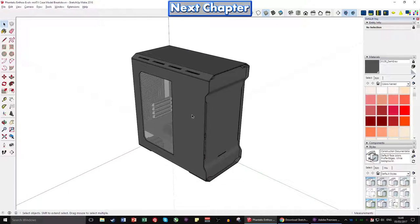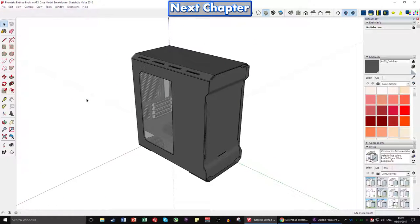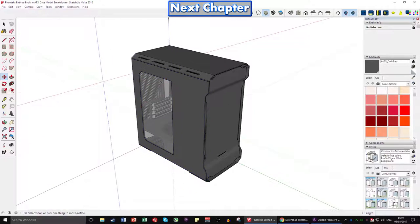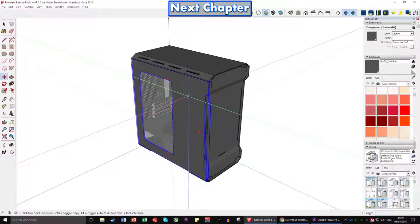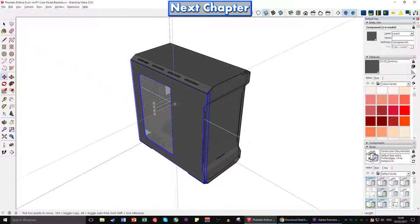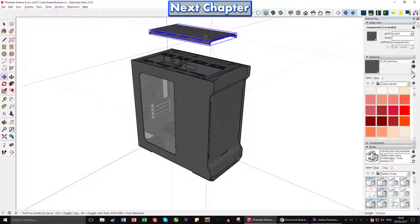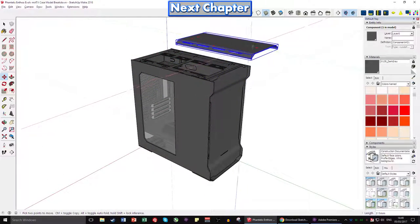Now let's move on to the move tool. Click on the icon with the four directional arrows, or press M as the keyboard shortcut. When you're using this a lot, keyboard shortcuts make a real difference. You can move things by clicking once to start moving and clicking again to stop. Now I've got two tips for using this.